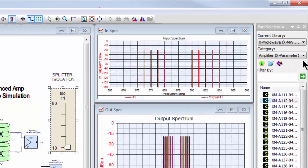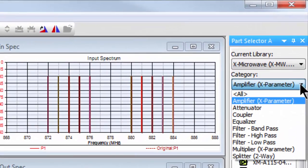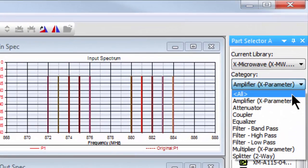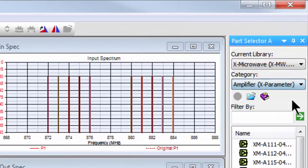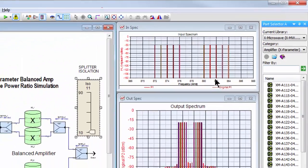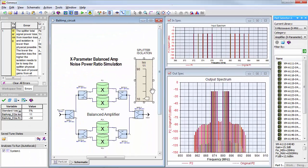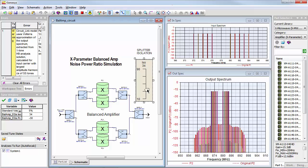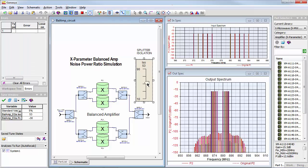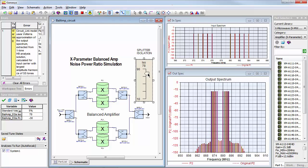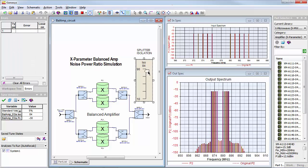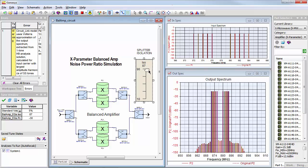In addition, breakthrough Keysight X-parameter technology improves simulation accuracy from non-linear circuit or system models such as amplifiers and mixers created directly from measurements or Keysight ESOF ADS simulation.